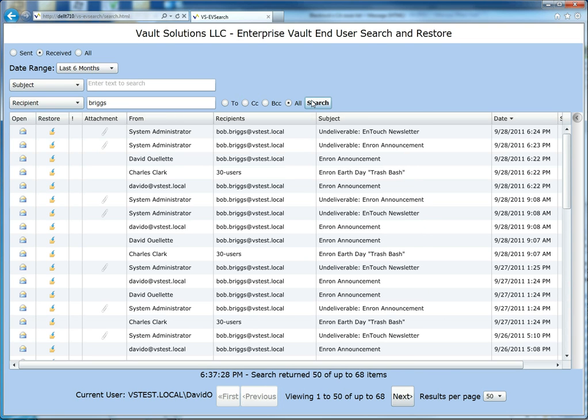So really, that's it. This has been the Enterprise Vault End-User Search and Restore product from Vault Solutions. Thank you very much.